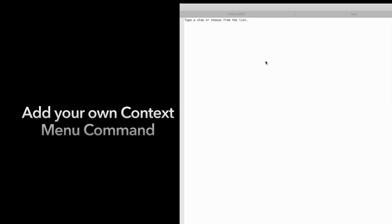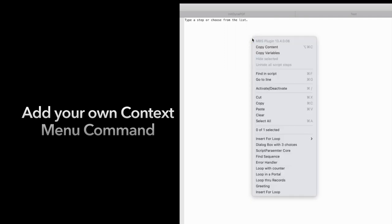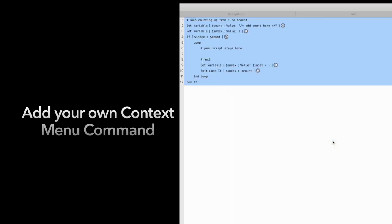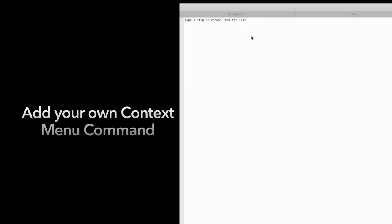And here you can see it. We added it to the menu. And then you can choose it and have the structure of the loop here.